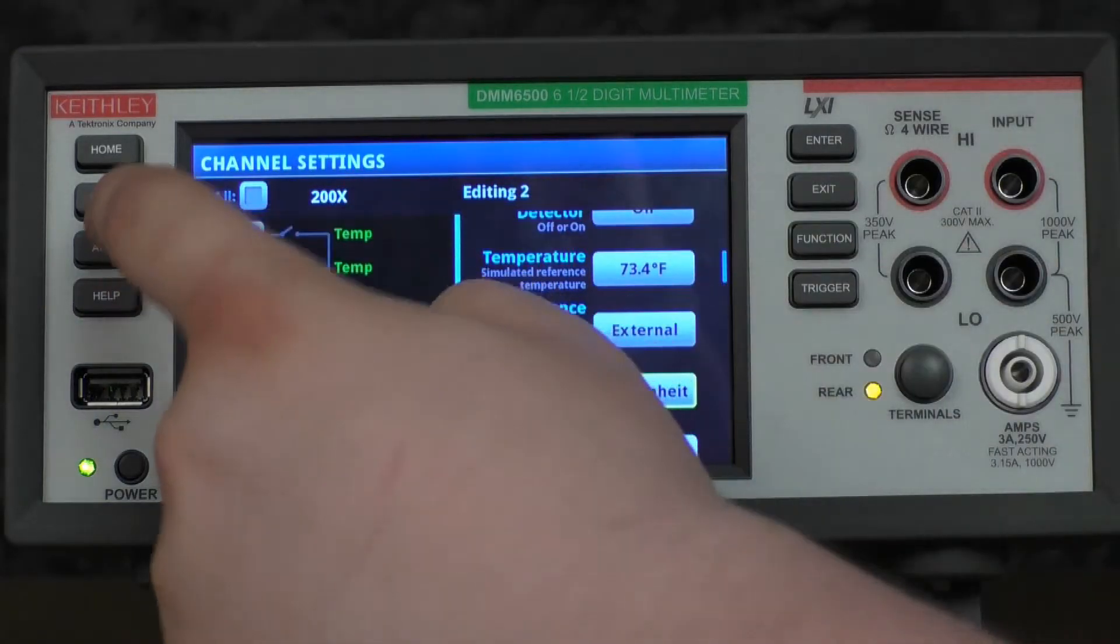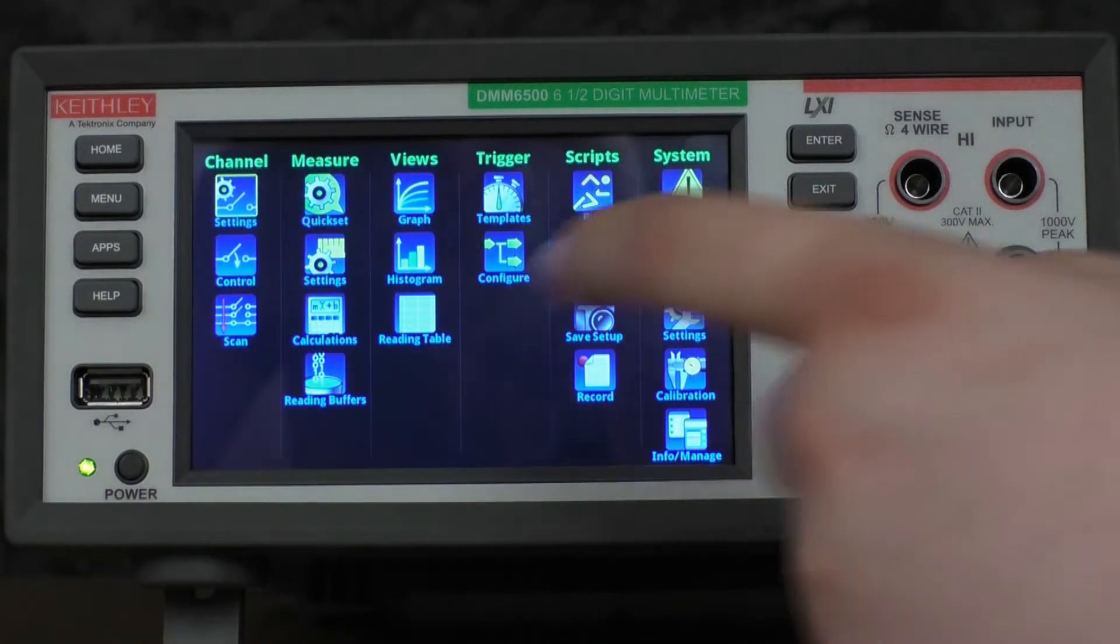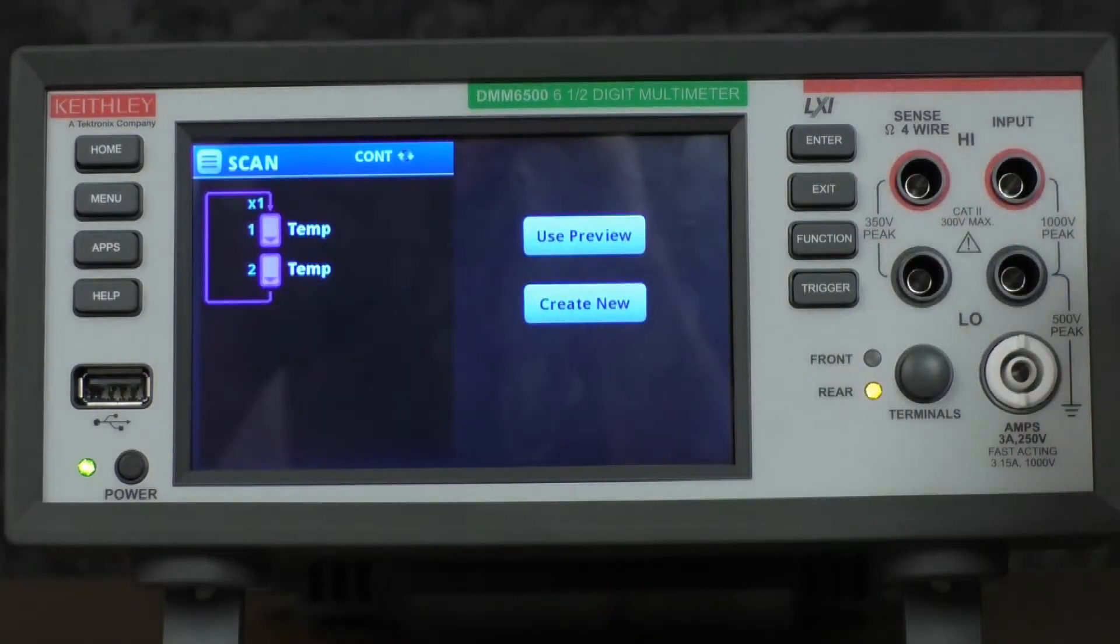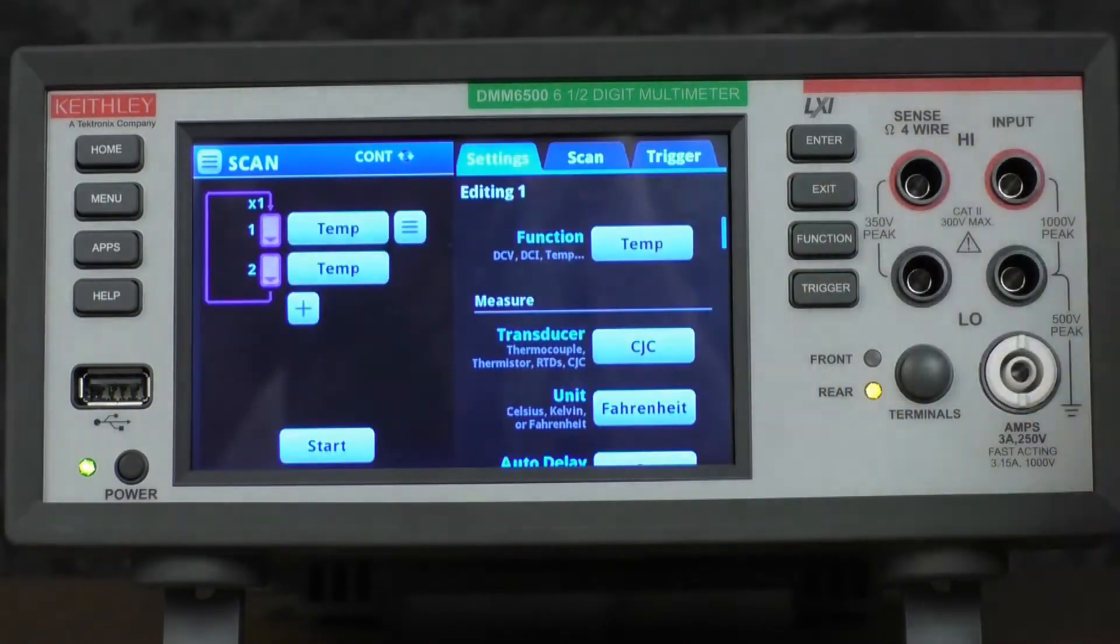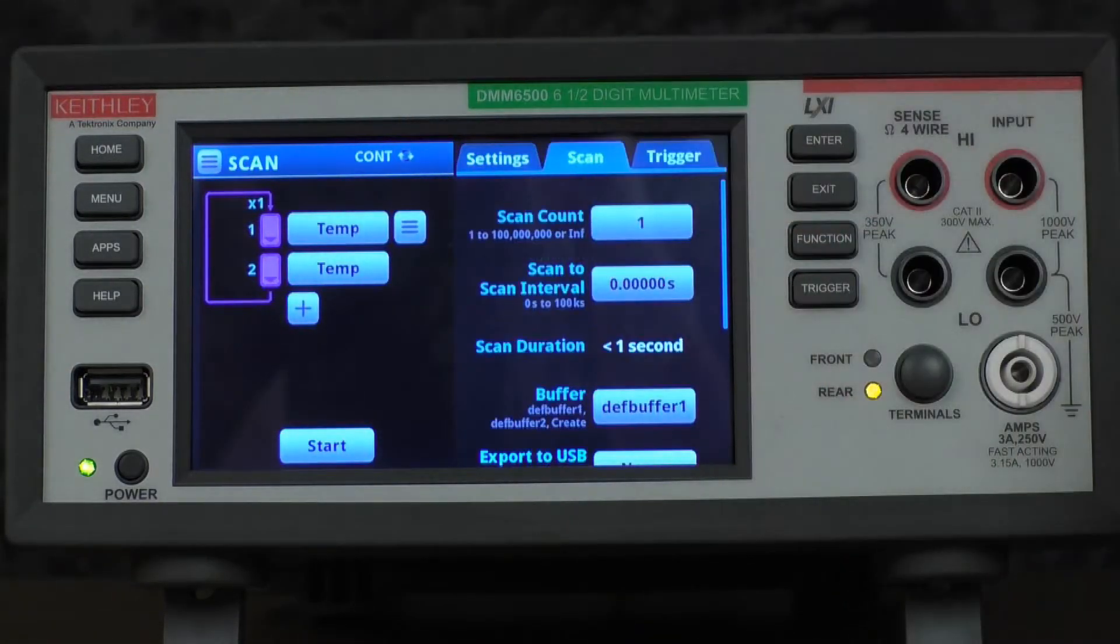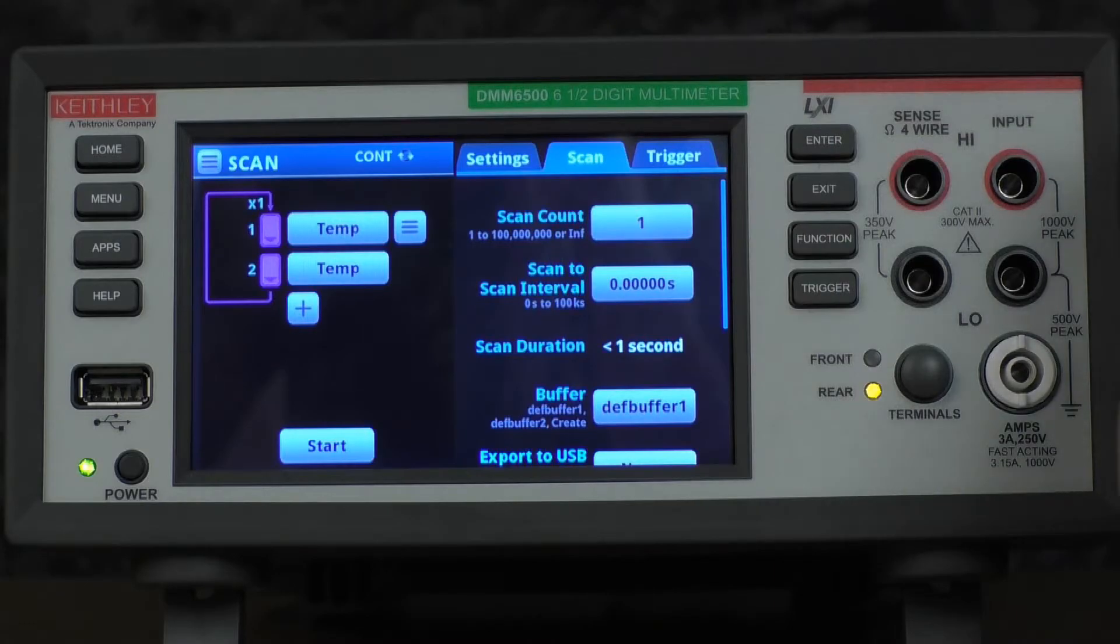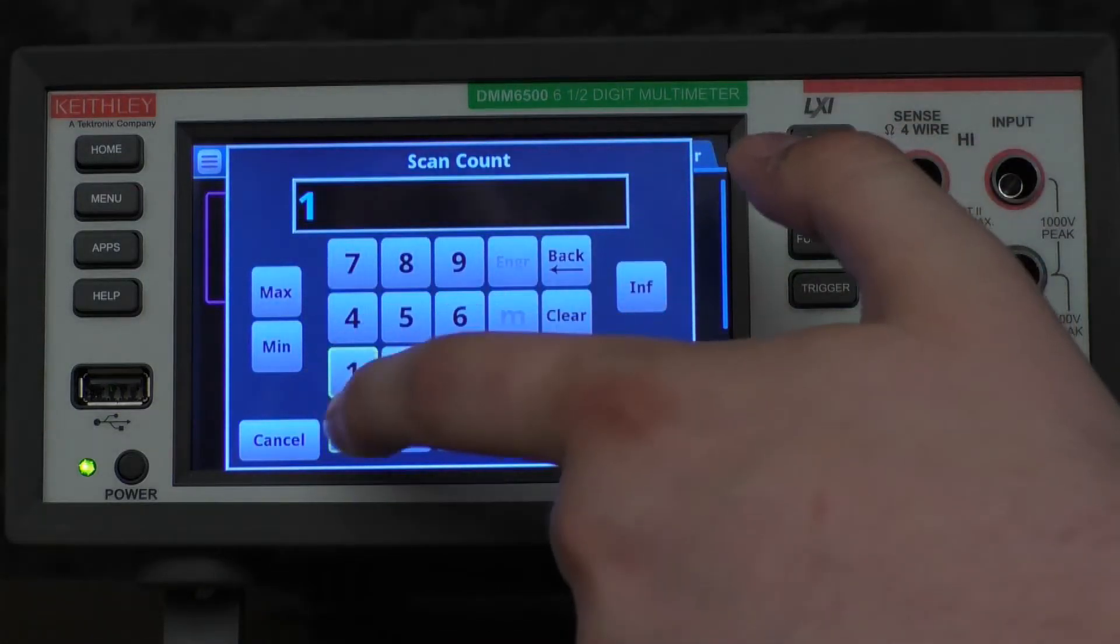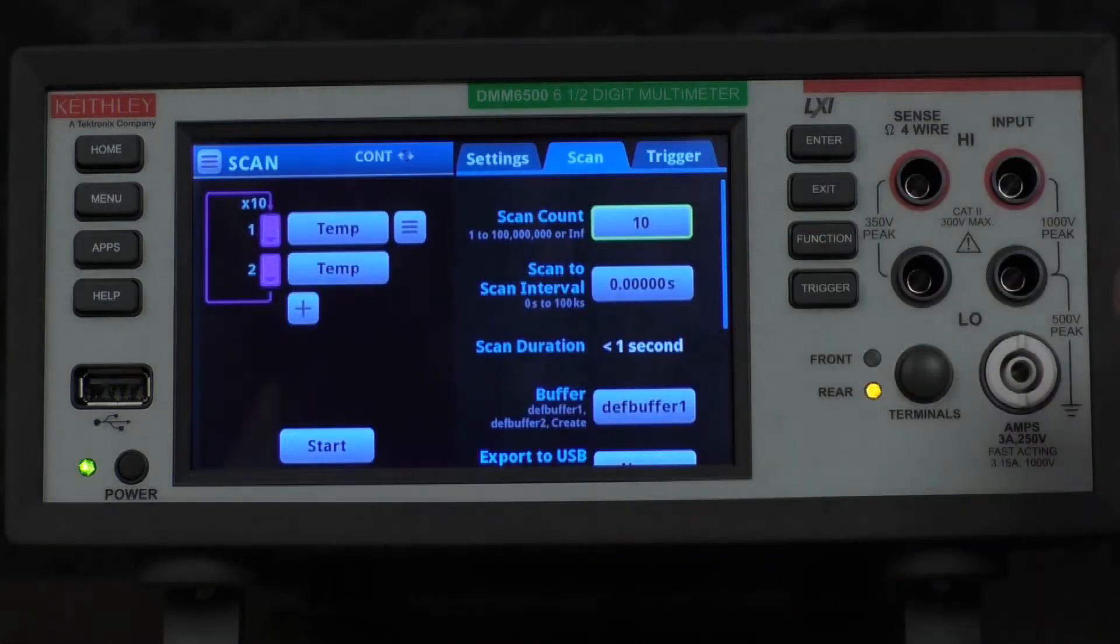We'll then press the menu key, and under channel, press scan. We'll use the preview, go to the scan tab, change our scan count to 10, press OK.